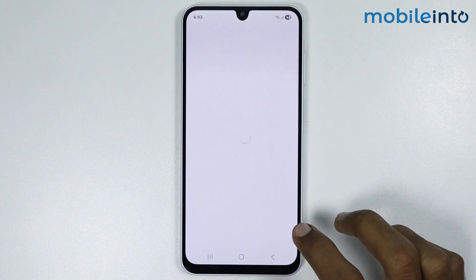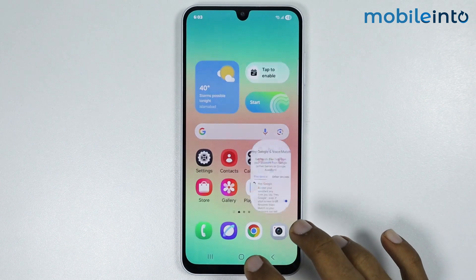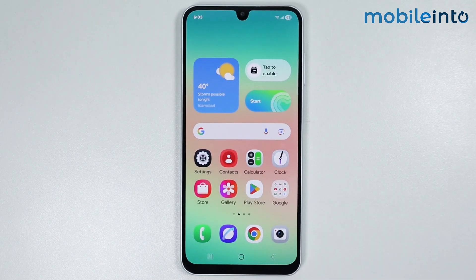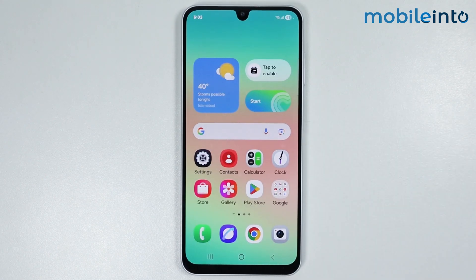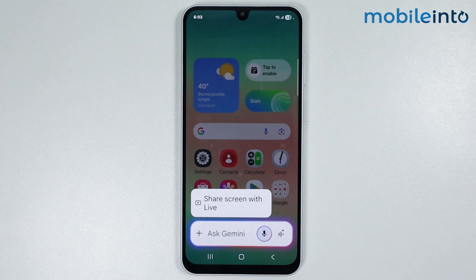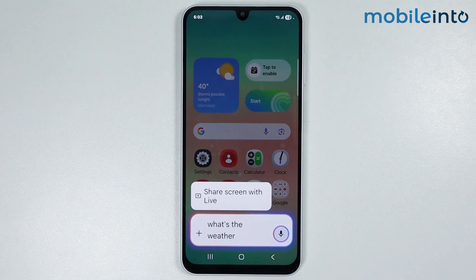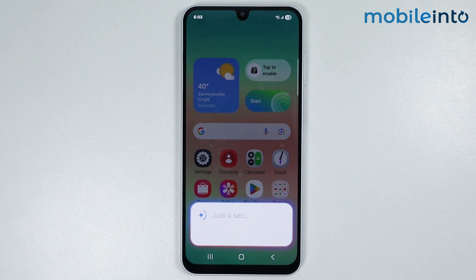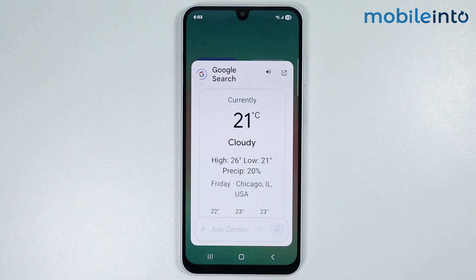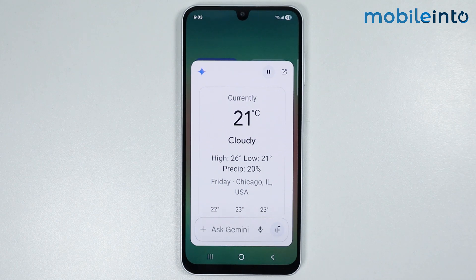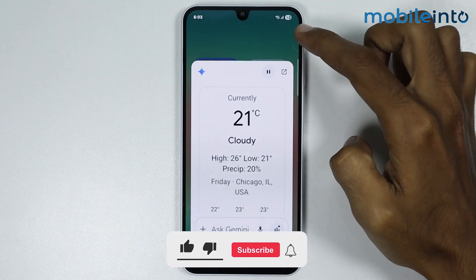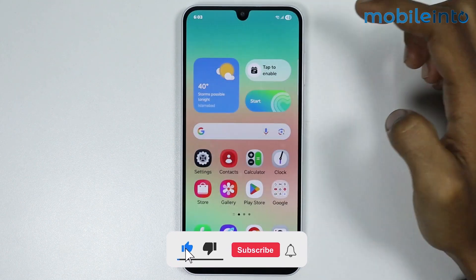Tap on Next. Now you can enable your digital assistant by saying Hey Google or OK Google. For example: what's the weather in Chicago? In Chicago, Illinois, United States, it's 21 degrees and cloudy. Today it'll be cloudy with a high of 26.